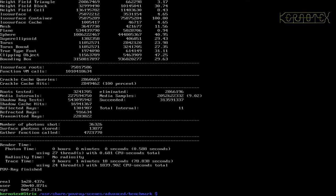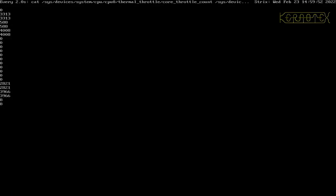That one took one minute 20.4 seconds. When I ran this previously I got one minute 20.7, so there are slight differences — roughly it's one minute twenty. If I was doing this more scientifically I'd take a minimum of three readings and average them. As you can see, there was throttling, and that's at Intel stock settings with no overclocking.